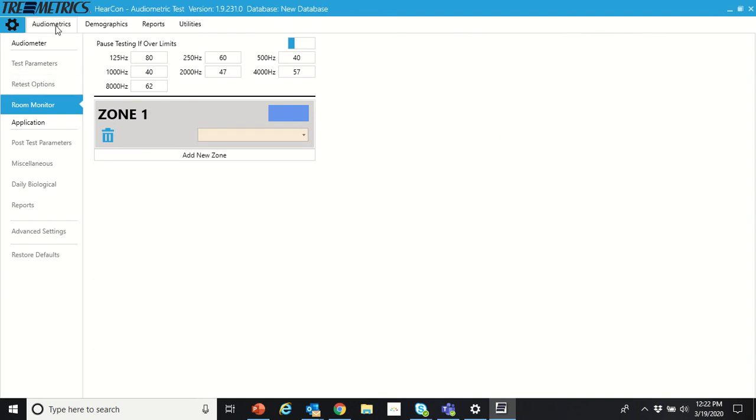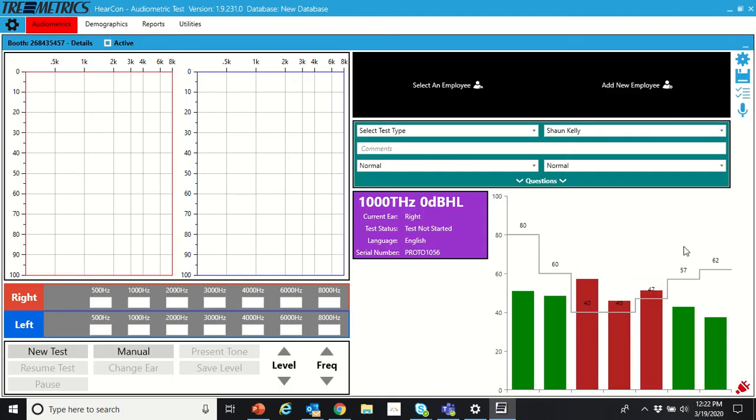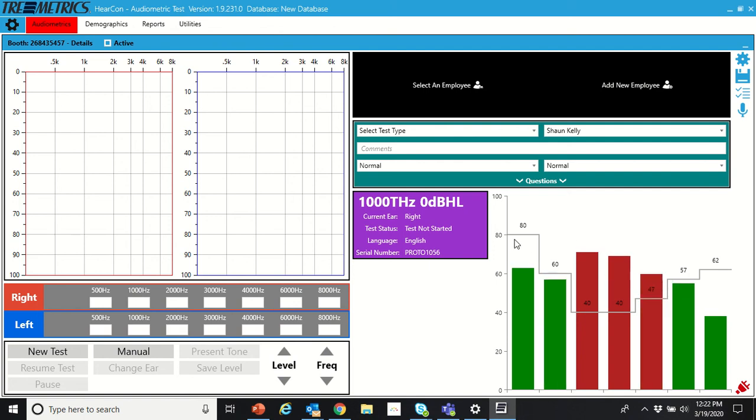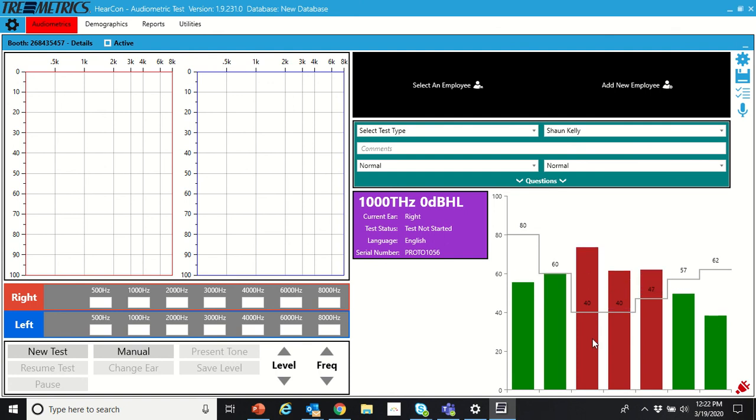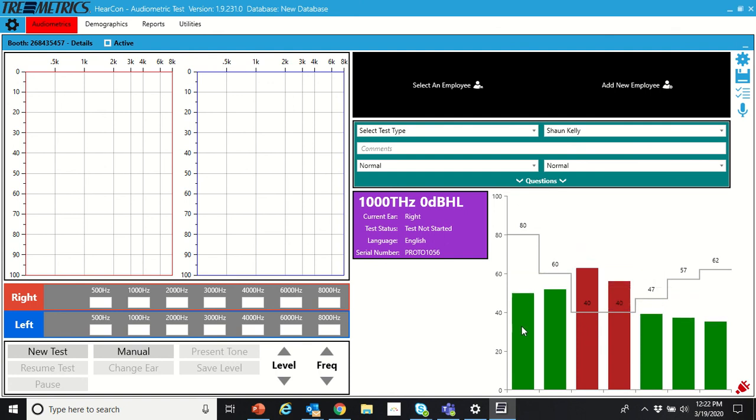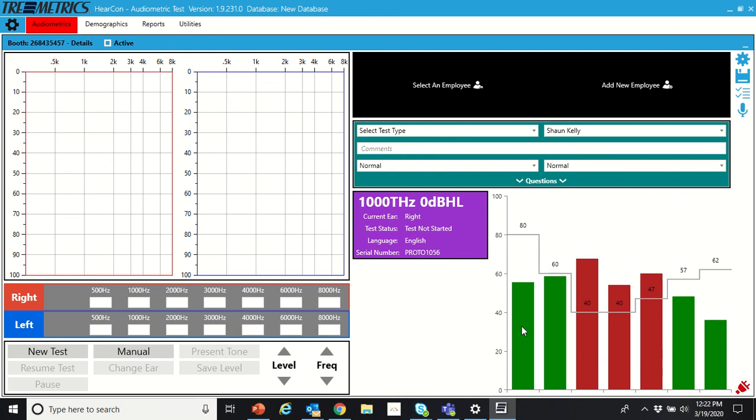If we go to audiometrics, we can see the room monitor down there. These horizontal lines are the limits we have set for those different octave bands. You can see it's red when it's too loud and green when it's below the limits. That's the room monitor function for the RA-660.